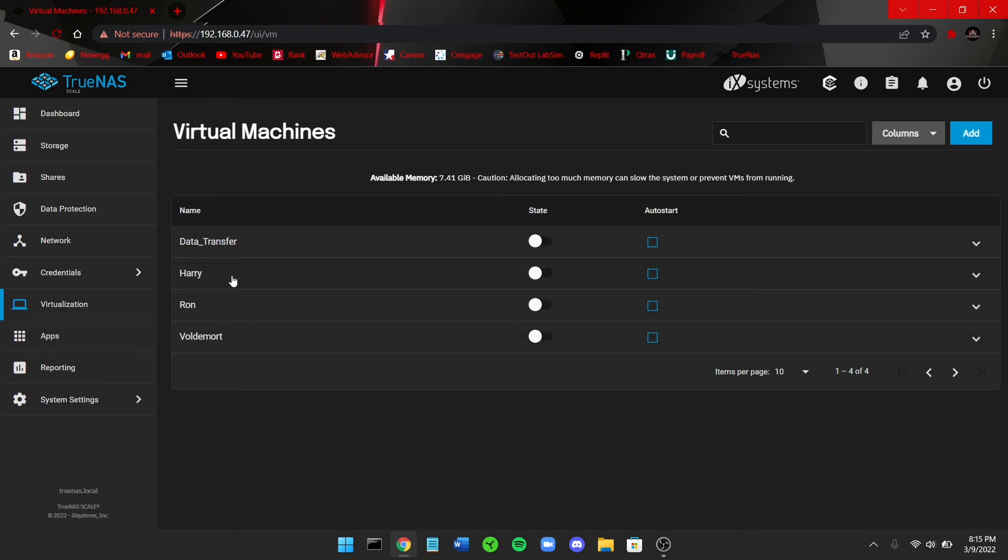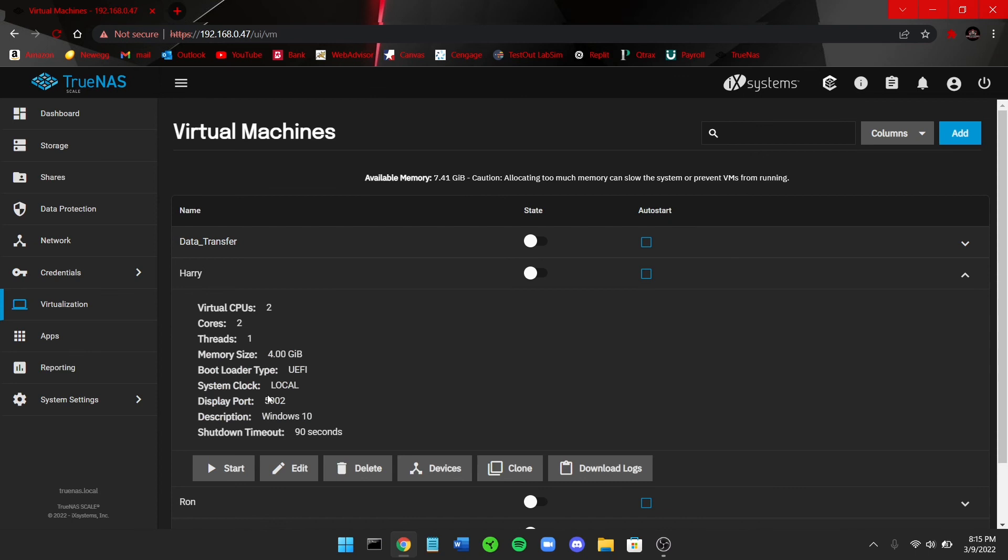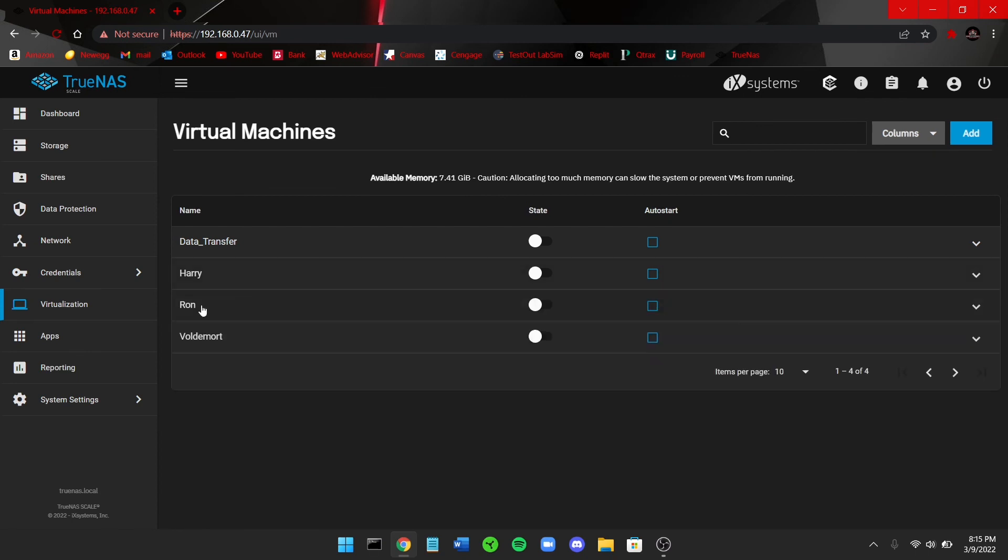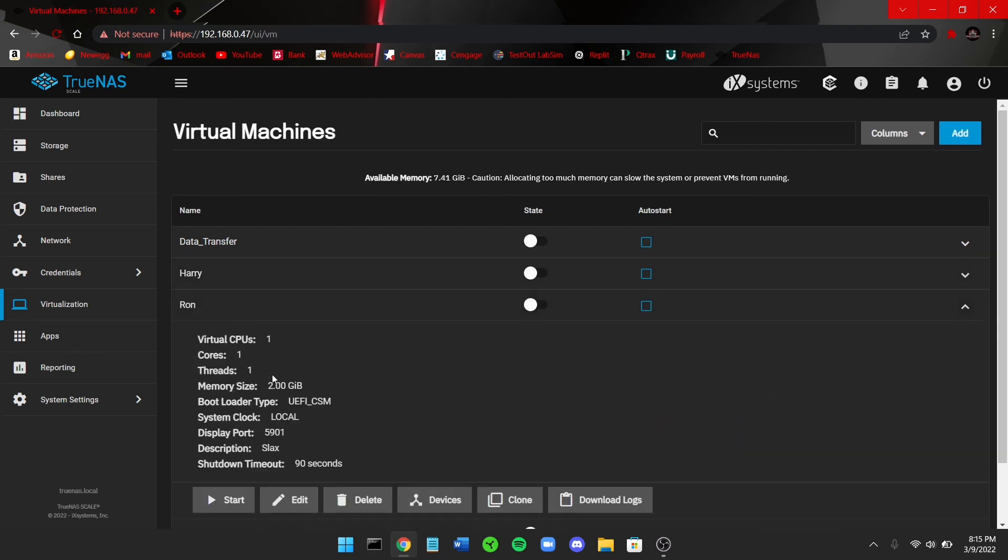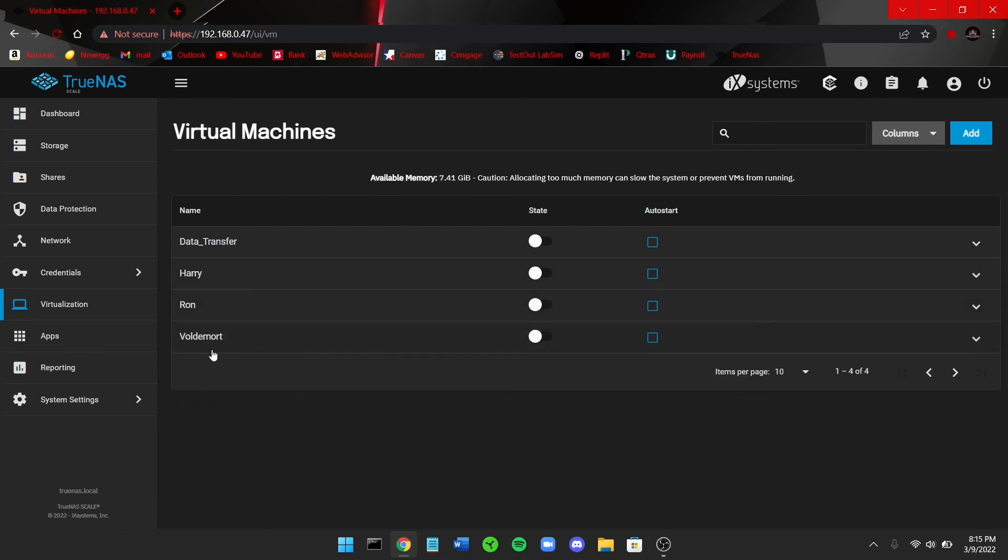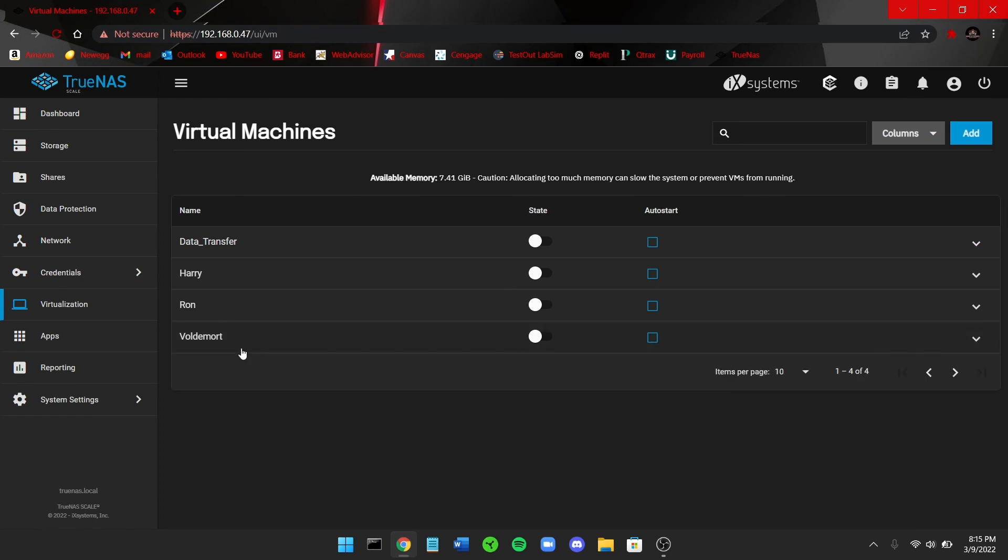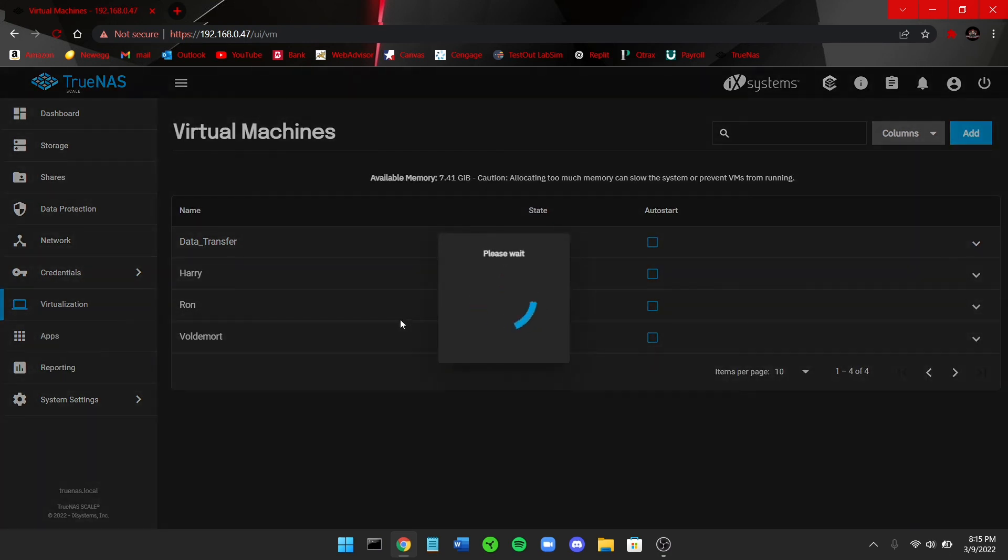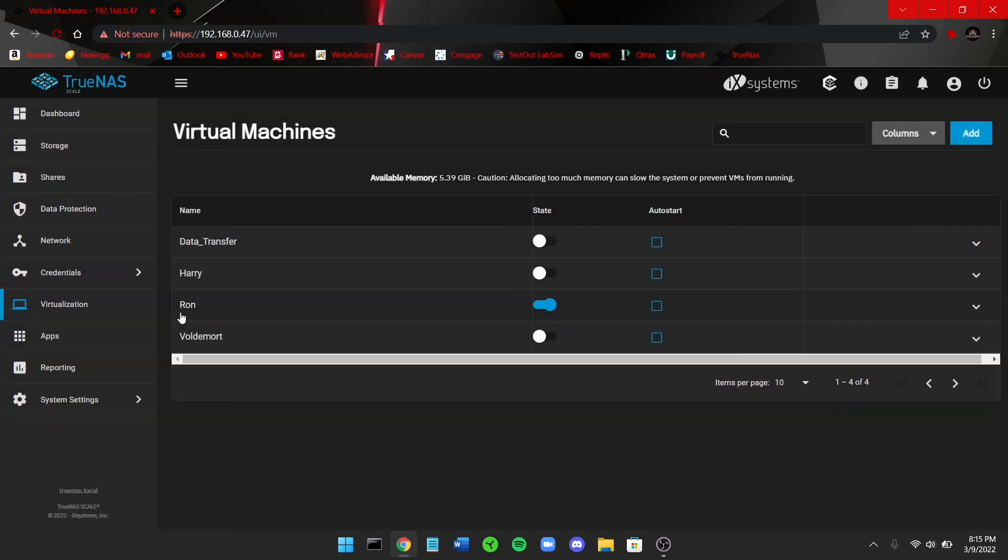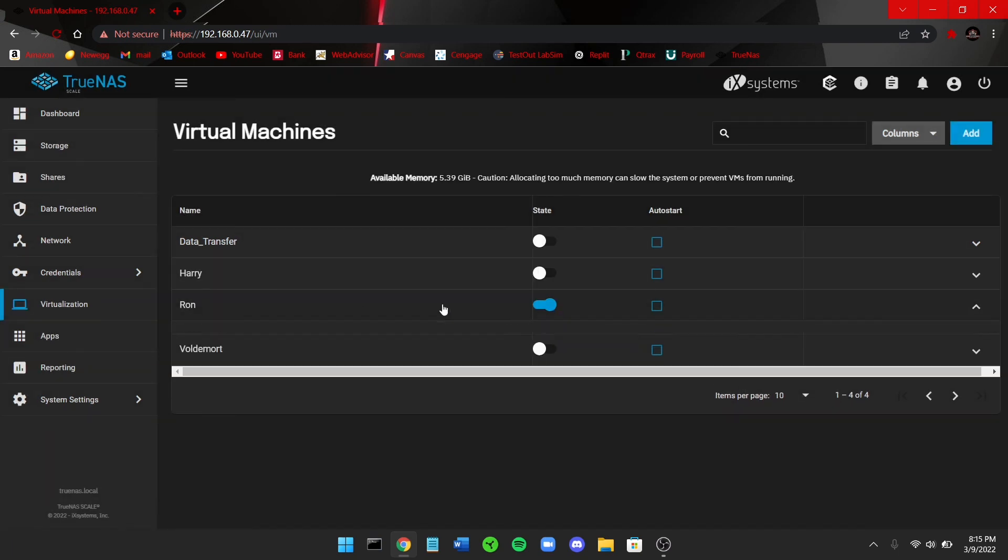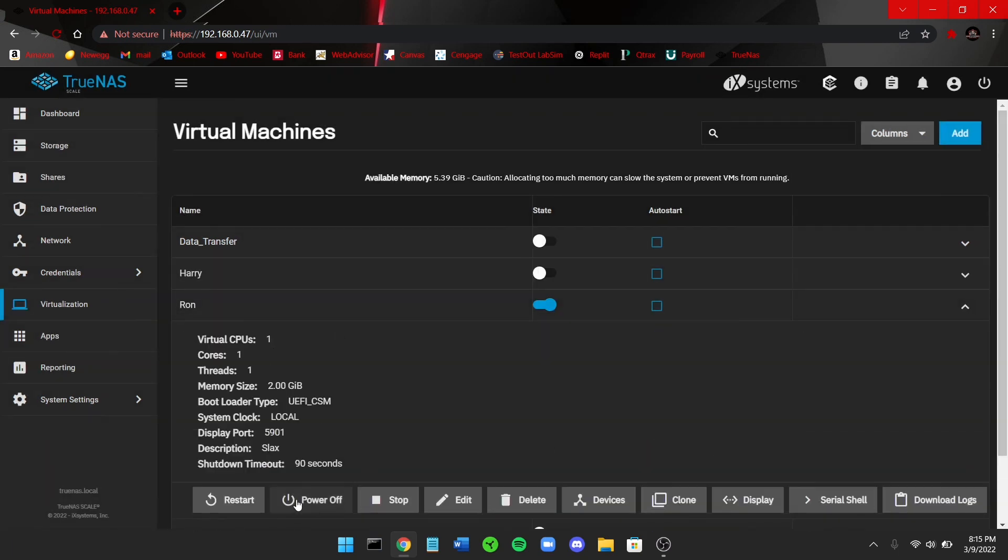I can go ahead and fire up Ron real fast just so I can show you what the VMs look like once they're turned on. You can just click on them and you can click over here down to display.